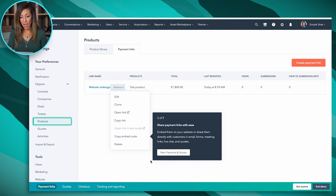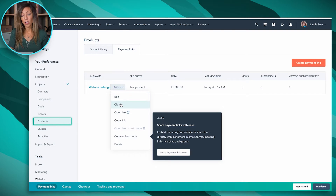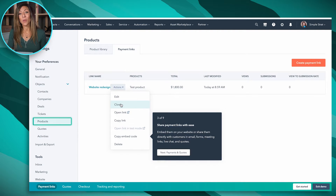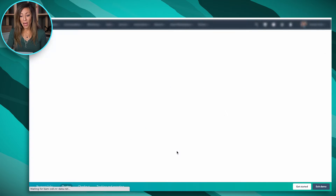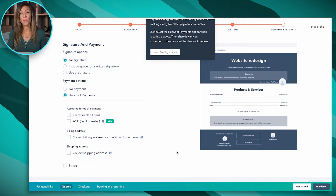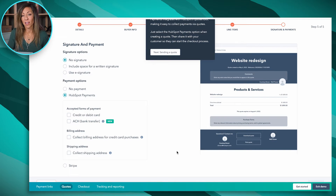When using that payment link, we've got it set up here now and I can choose to edit or clone it. So if you have a payment link and you want to create a new one with the same properties, you can simply clone it. I can also create payments and quotes with that specific link as well.